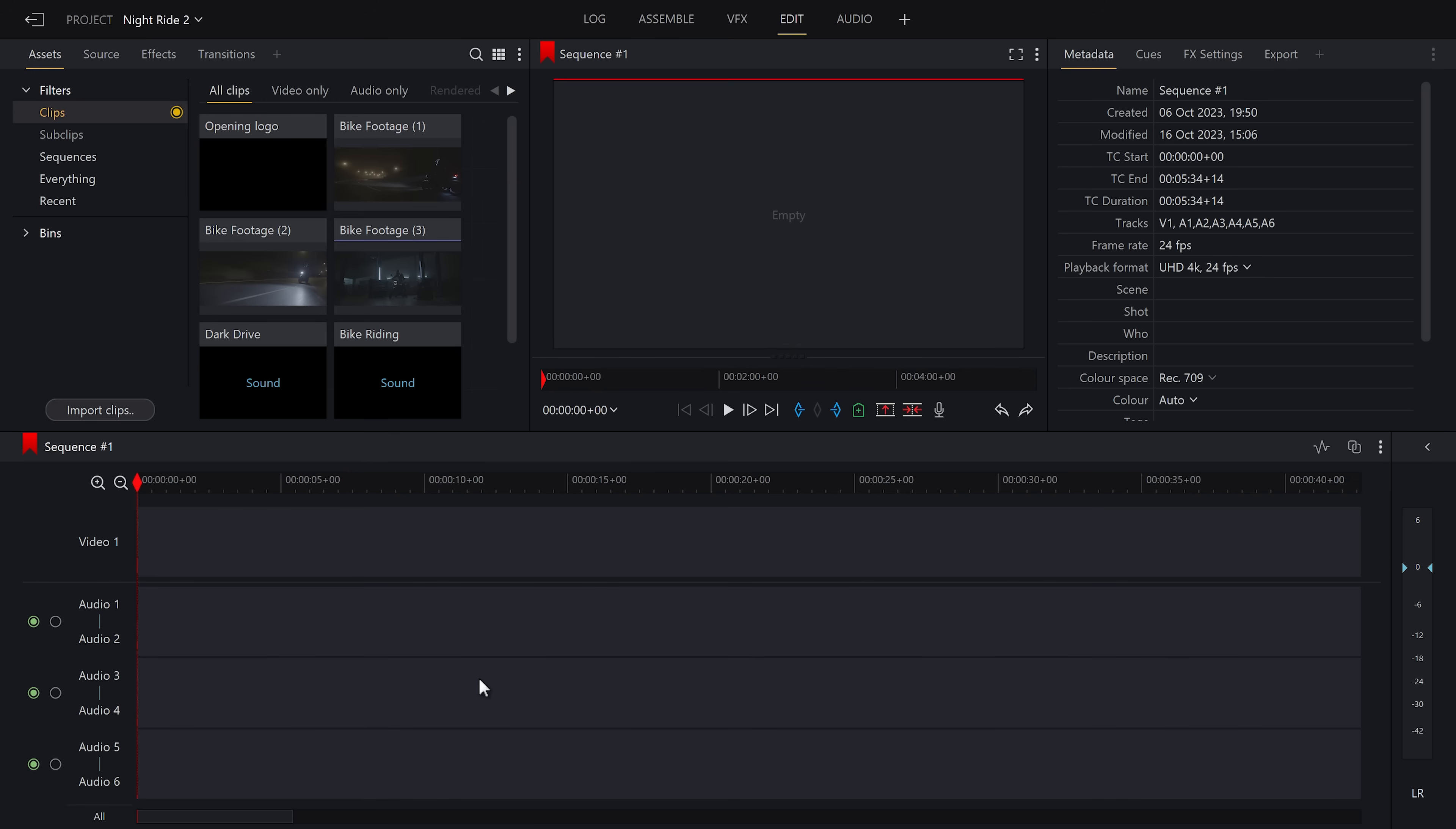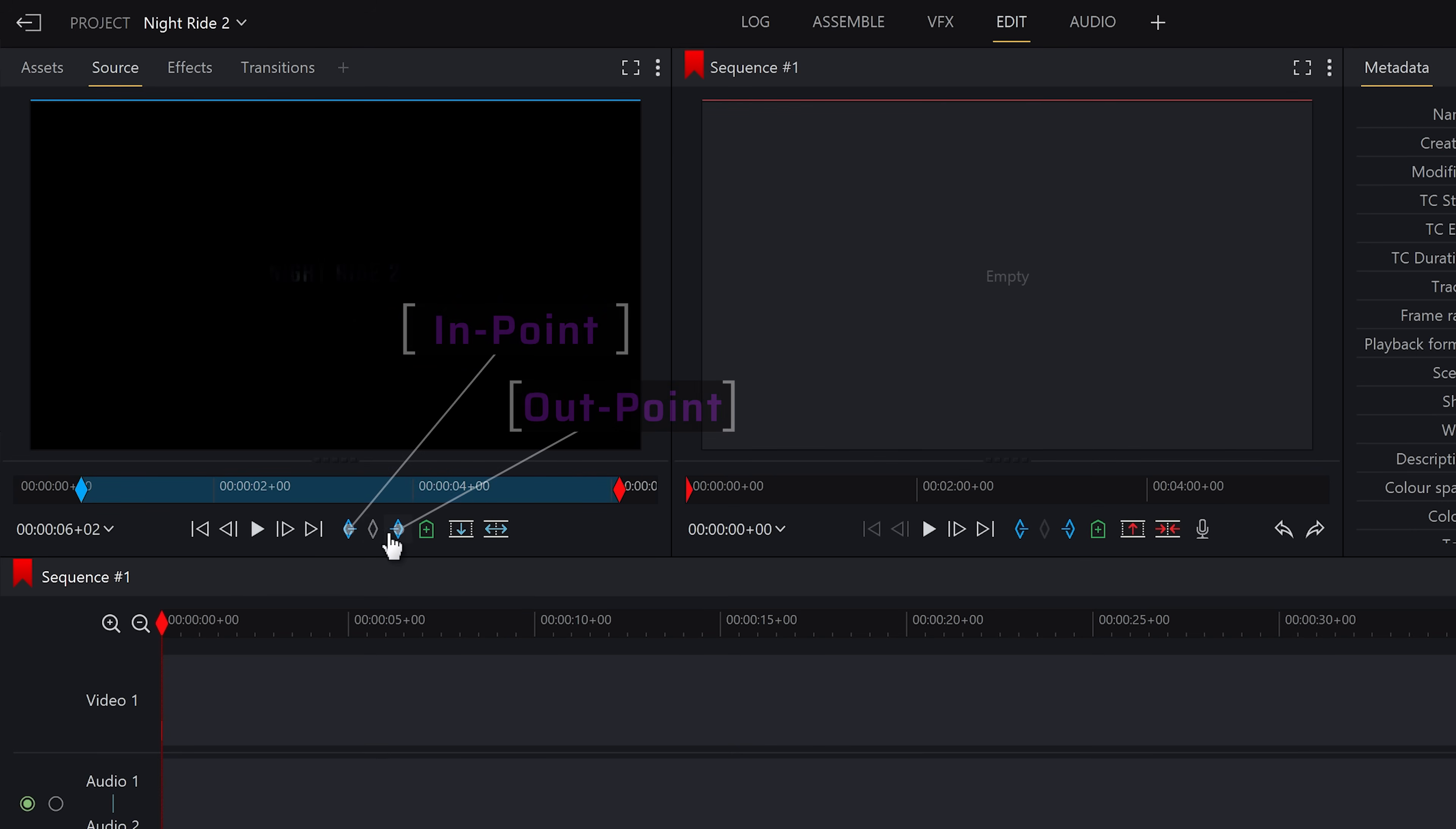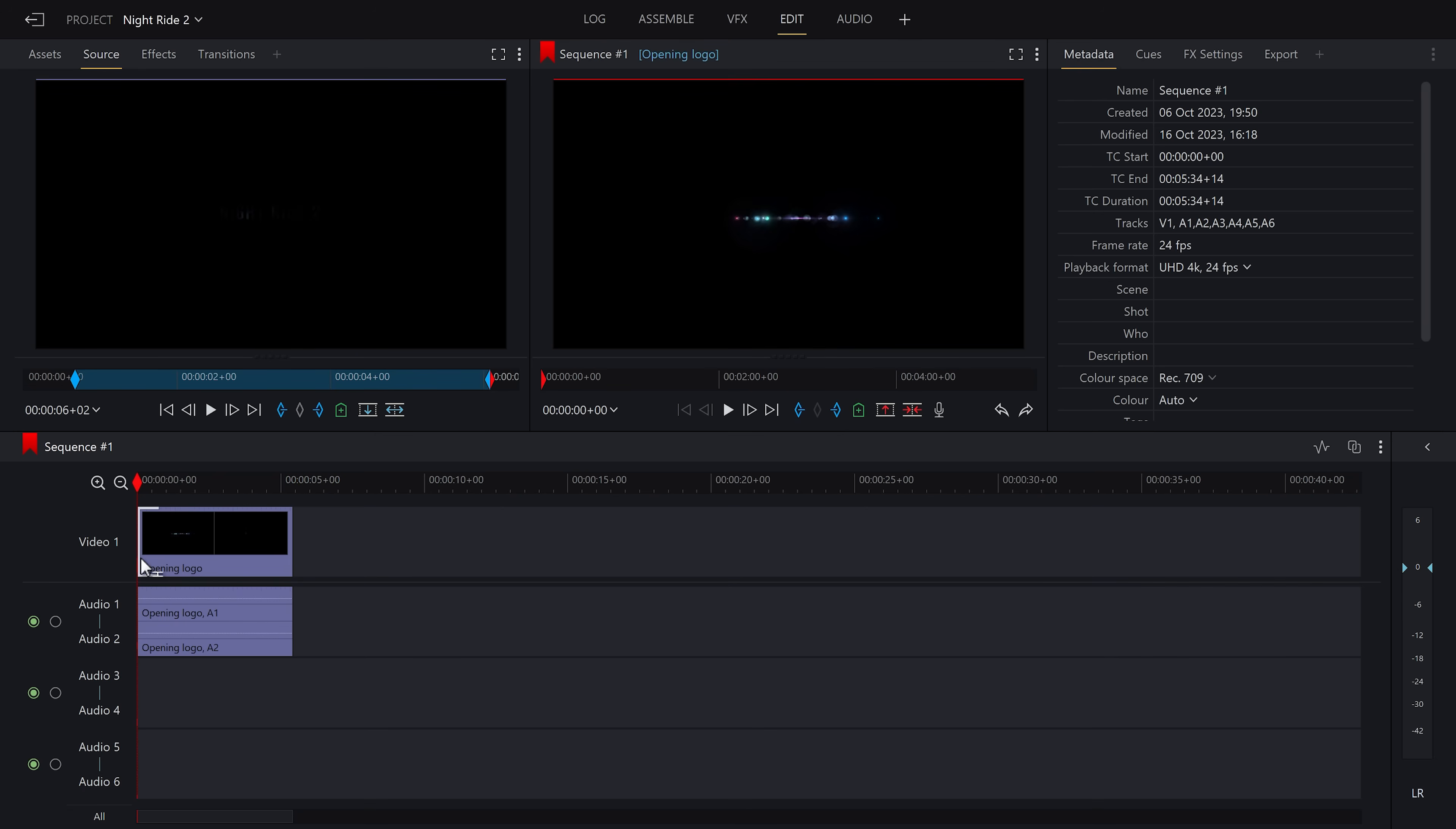For the first and fastest way, just double click your video to open it in the source monitor and then we will select an in point. This is where we want the clip to start on the timeline and then an out point, which is where you want that clip to end. Once you've done that, you can just drag it onto the timeline. And as you can see, it is placed in the video and the audio of that clip as standard.